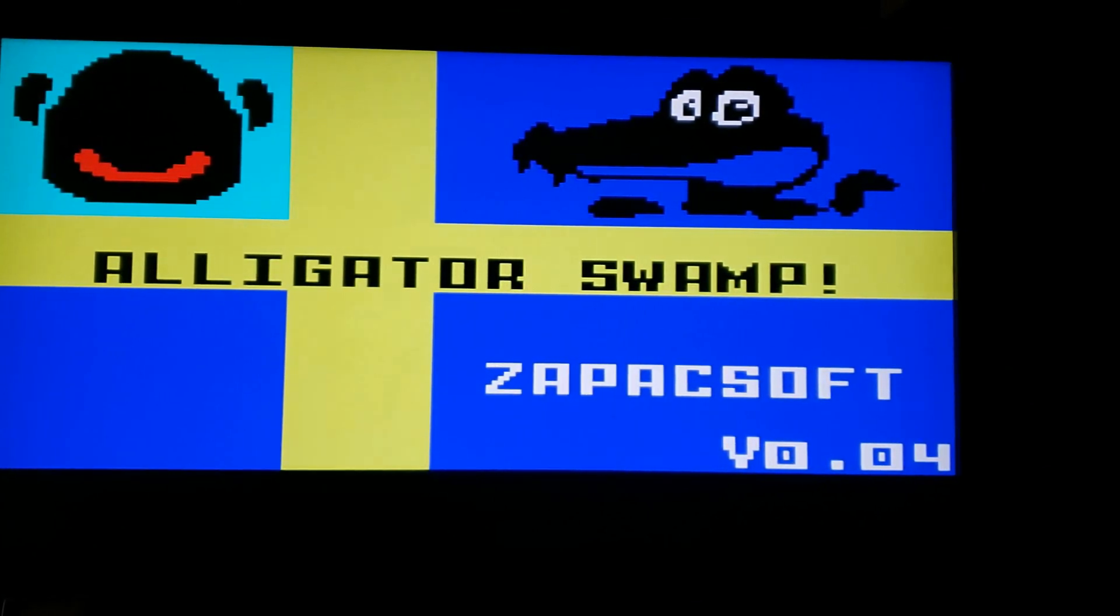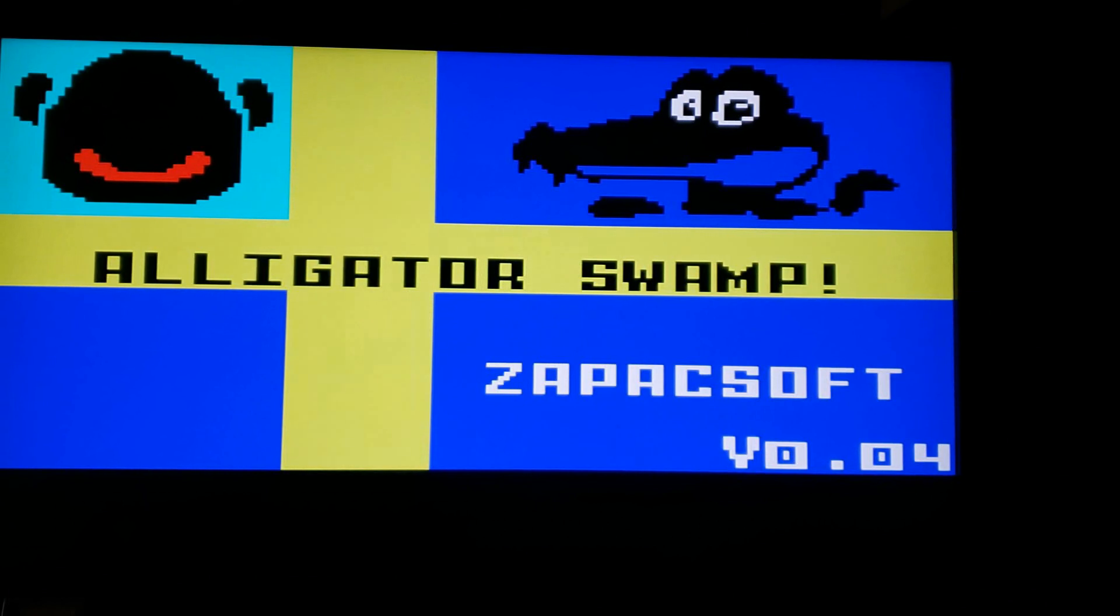Alright, let's see if we can get past our title screen. I'm going to push the button.